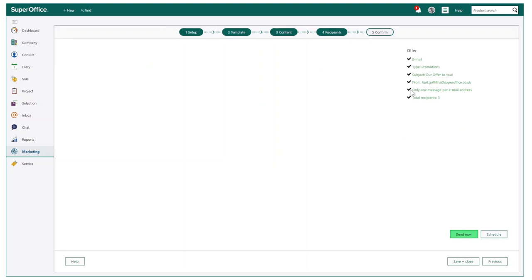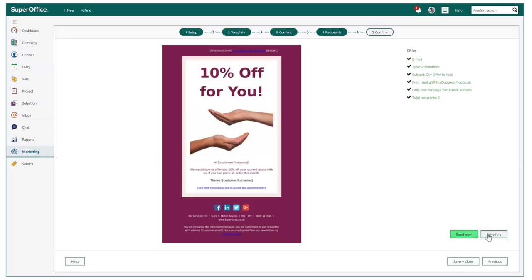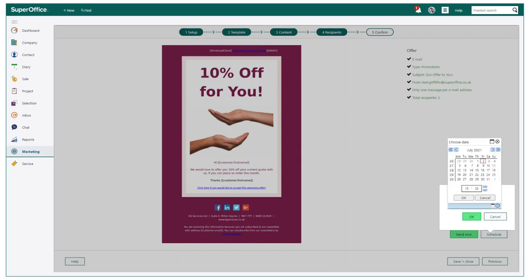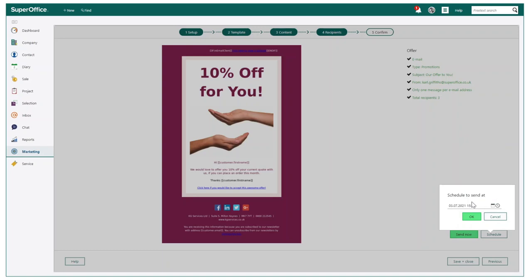The last and final step is the confirmation. This section gives you the choice to either send the mailing now or schedule for a specific date and time. This could be very useful if you wanted to send out of working hours.